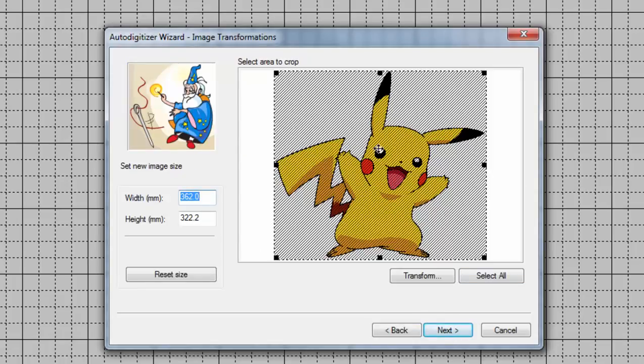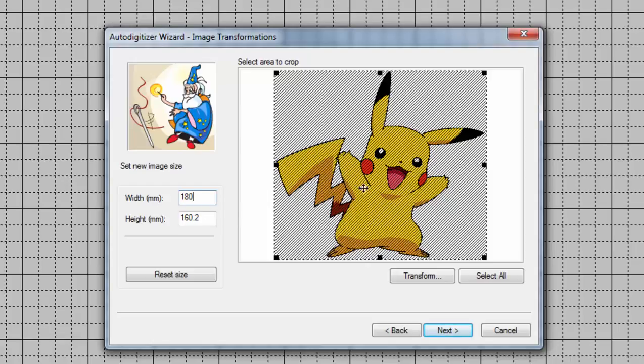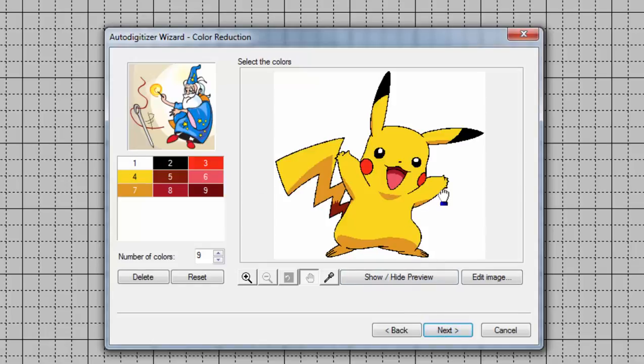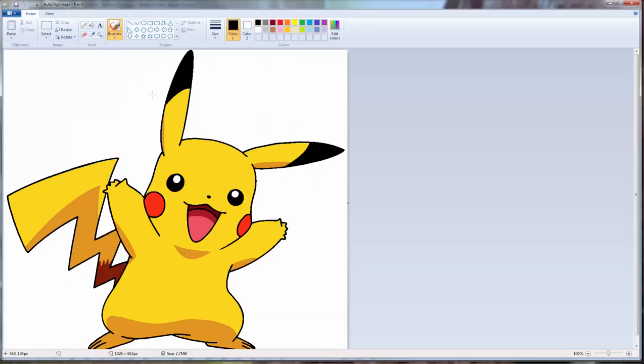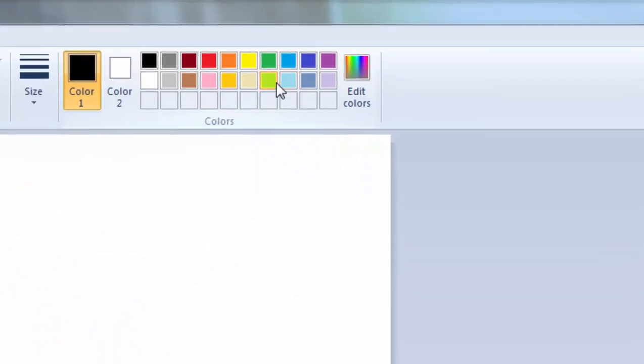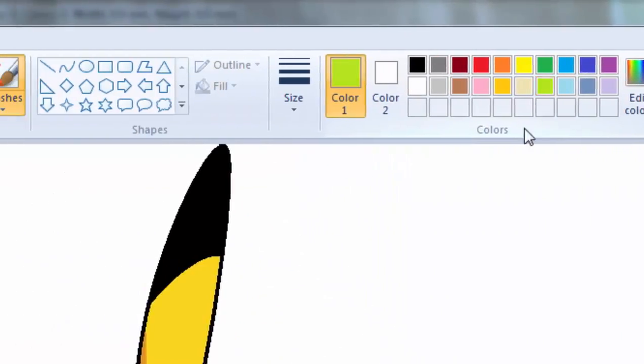Now this image is enormous so at this point we're going to size it. I'm going to have this be 180 millimeters which is about 7 inches or so for the width just to get it to a more manageable size. And we're going to hit next. So at this point we're going to hit edit image.